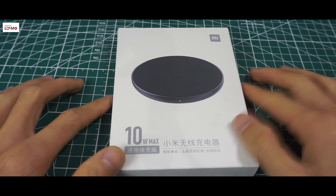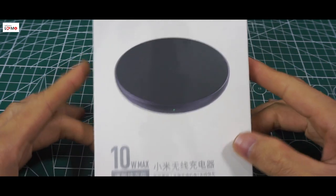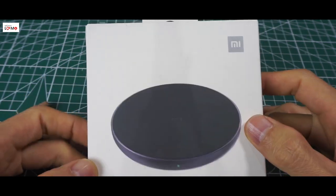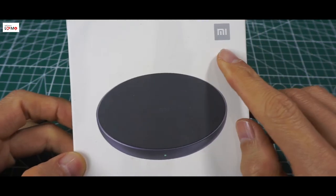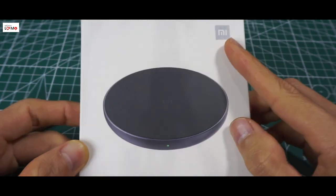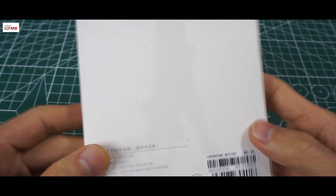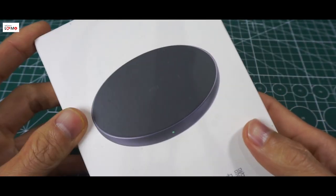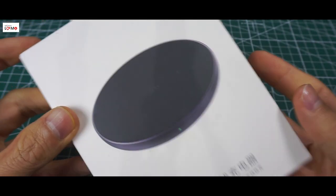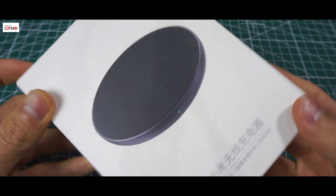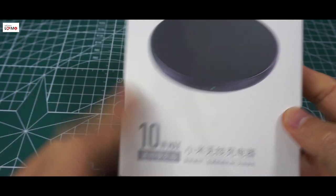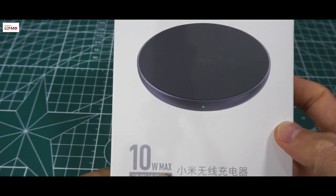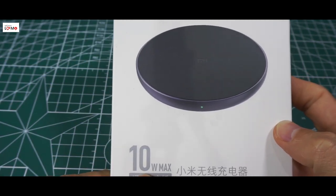Chào các bạn đã quay lại với kênh Lọ Mọ. Trên tay mình là một cái sạc không dây của hãng Xiaomi này. Mình vừa mua được, hôm nay mình sẽ bóc nó ra để review cho các bạn xem. Công suất của cái sạc này mạc của nó là 10W.